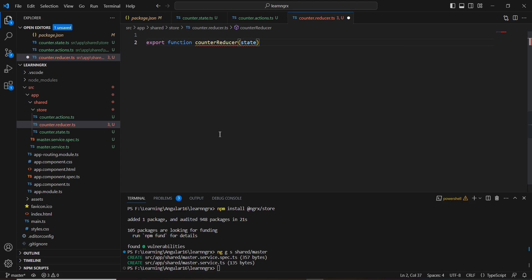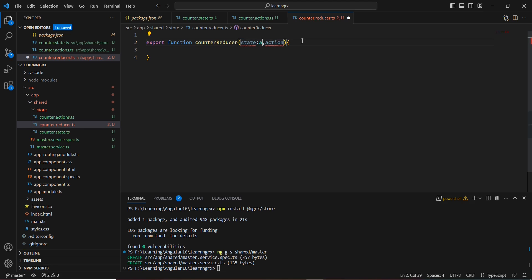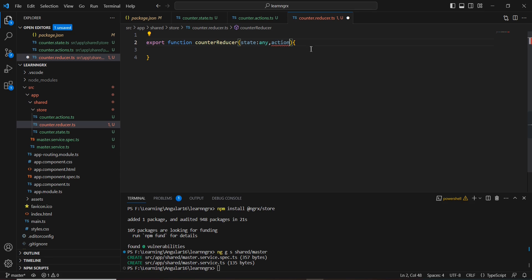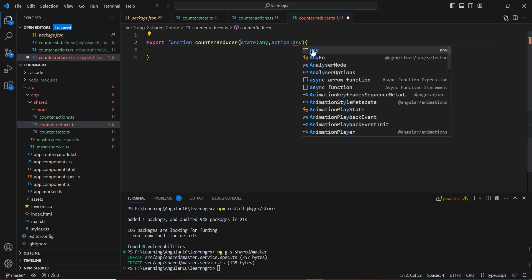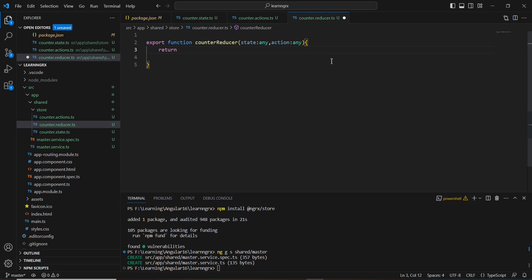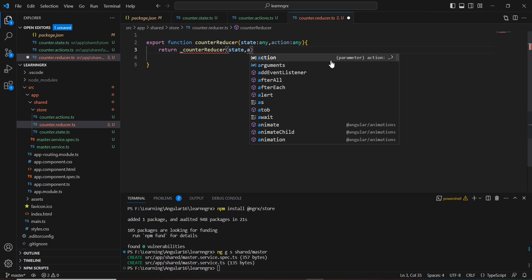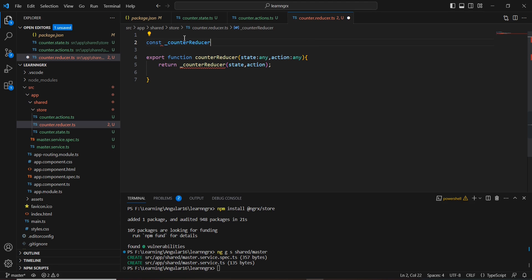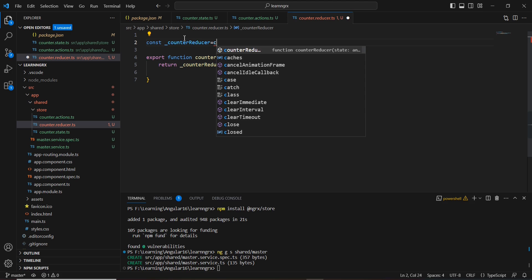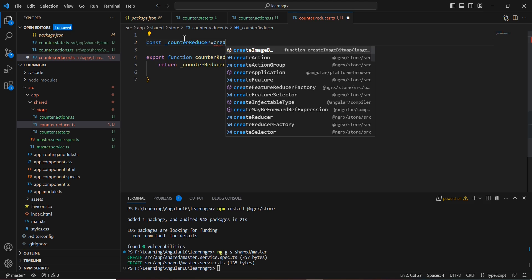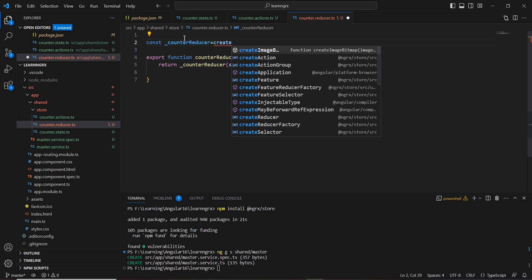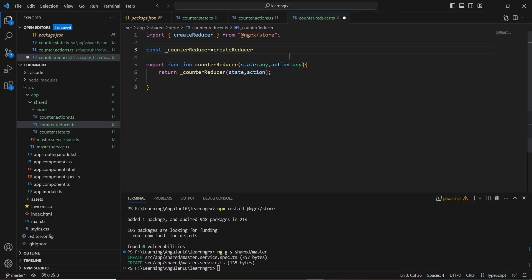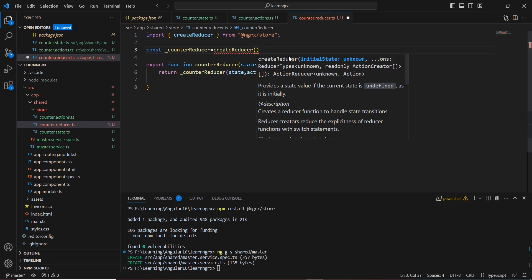I'll export a function called 'counterReducer'. Here we pass the state and action as inputs. Let me provide the data types, otherwise it will throw an error. Inside the function, we return another function 'counterReducer' and pass the state and actions. Now let me define this counter reducer. I'll create a constant 'counterReducer' equal to 'createReducer', which also belongs to the NGRX store.